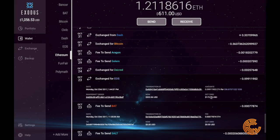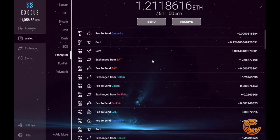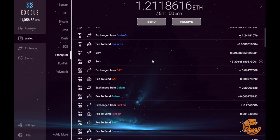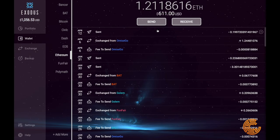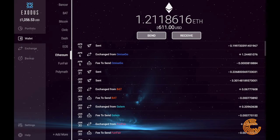It'll give you the value of whenever you made that trade and also what it's going for now — very convenient. It also plugs into CoinTracking, Bitcoin.tax, and a lot of these tax accounting tools that people are using now. Very easy plugin, so very convenient for that time of year.